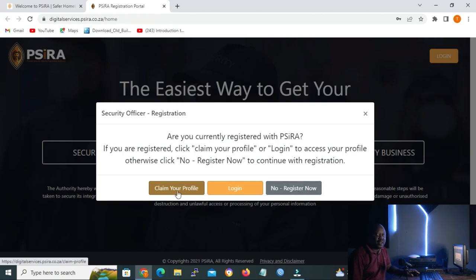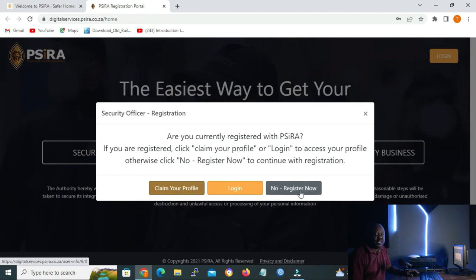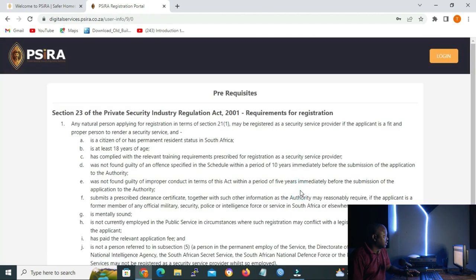The 'claim your profile' option is for people who are already registered with SIRA and want to register on the portal — maybe you were registered with SIRA before the portal was introduced, so your details are still on the SIRA database and you don't have to do a new registration. All you have to do is claim your profile. Since this is our first time contact with SIRA, we'll click on 'no, register now'.